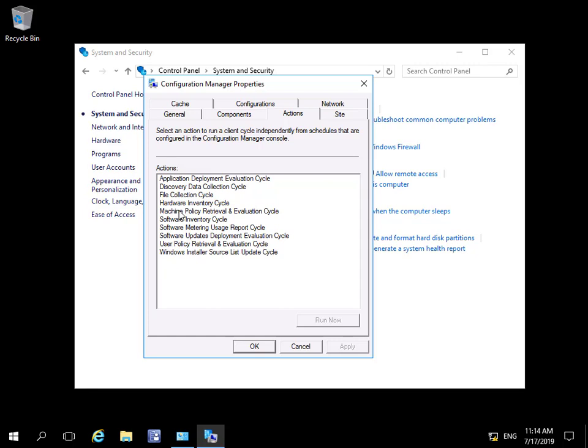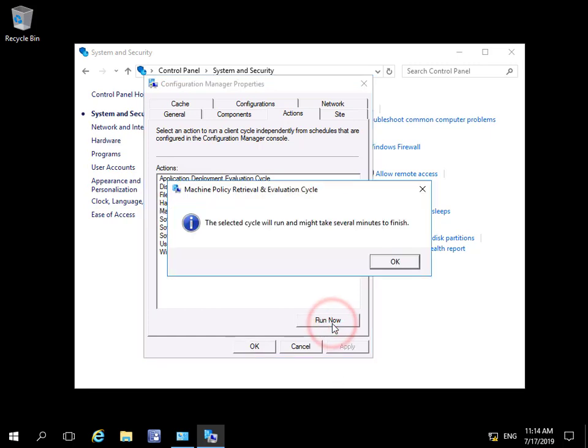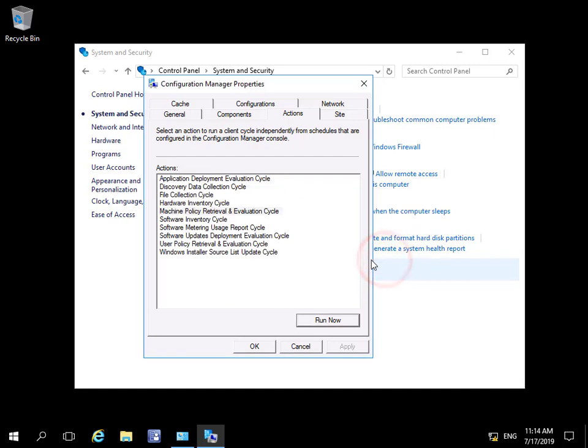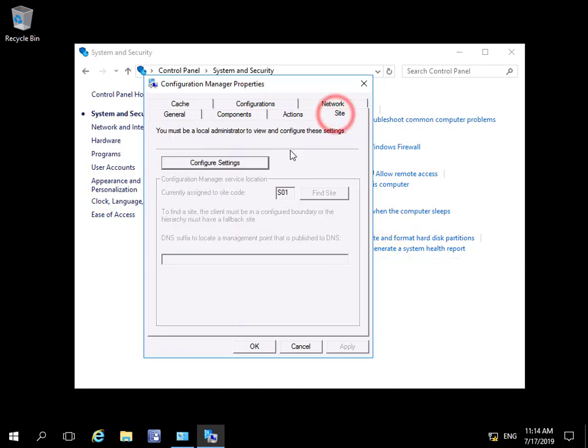Rather than wait seven days for the policy to be pushed out again, or 15 minutes however long we specify, we could run this now manually. If we come to the Site tab, we can see that this device is a member of site S01.